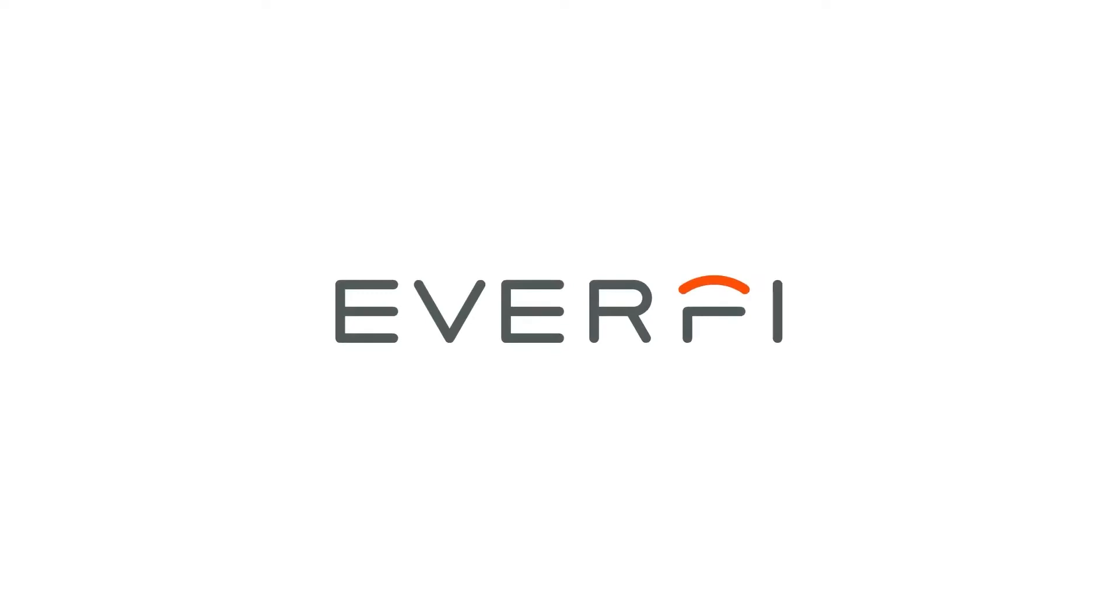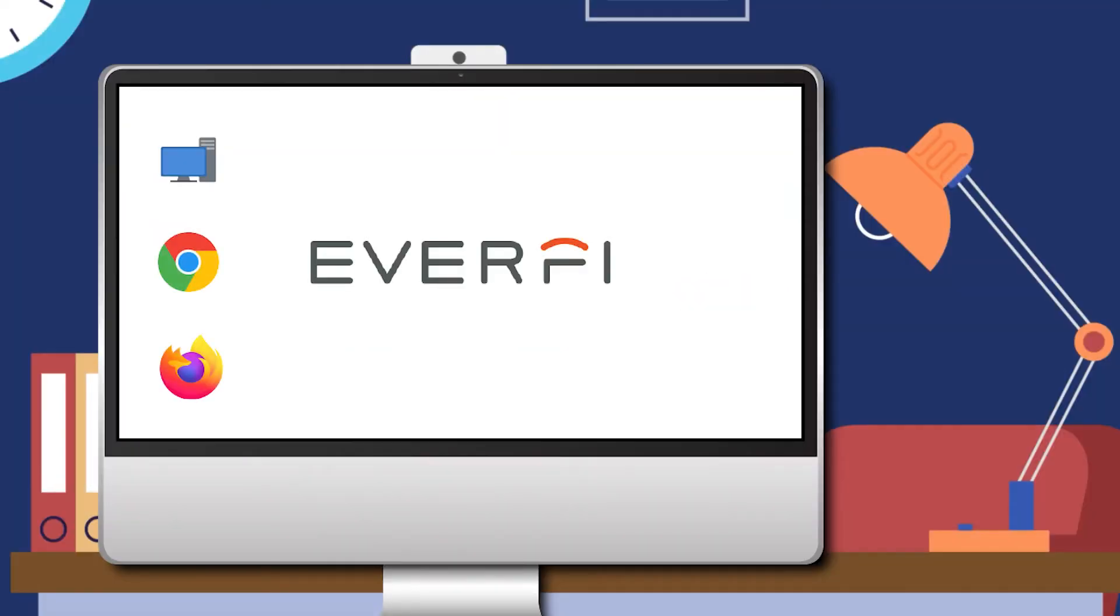Welcome to EverFi. We are so excited to have you here. Let's get started by creating your free teacher account.